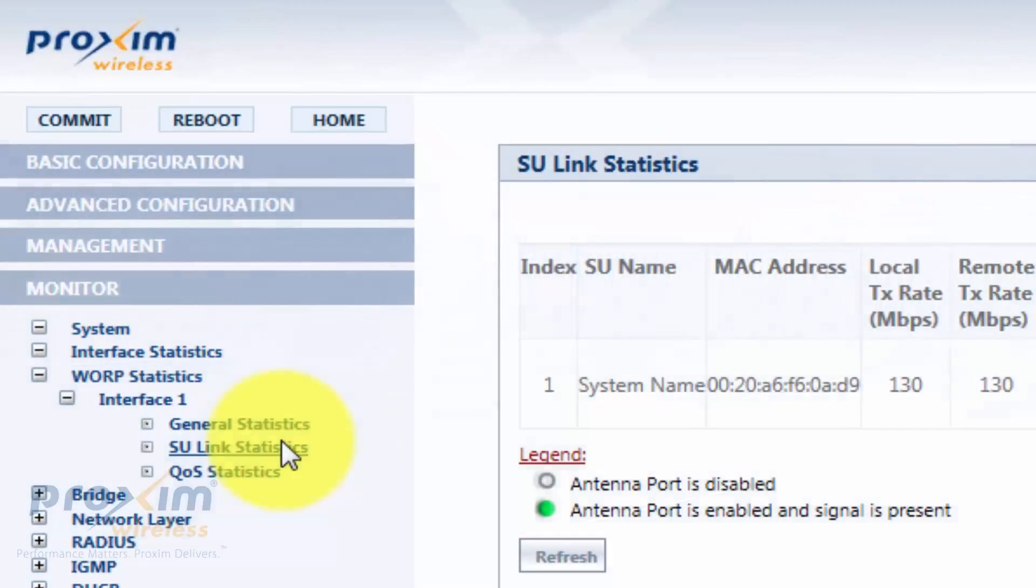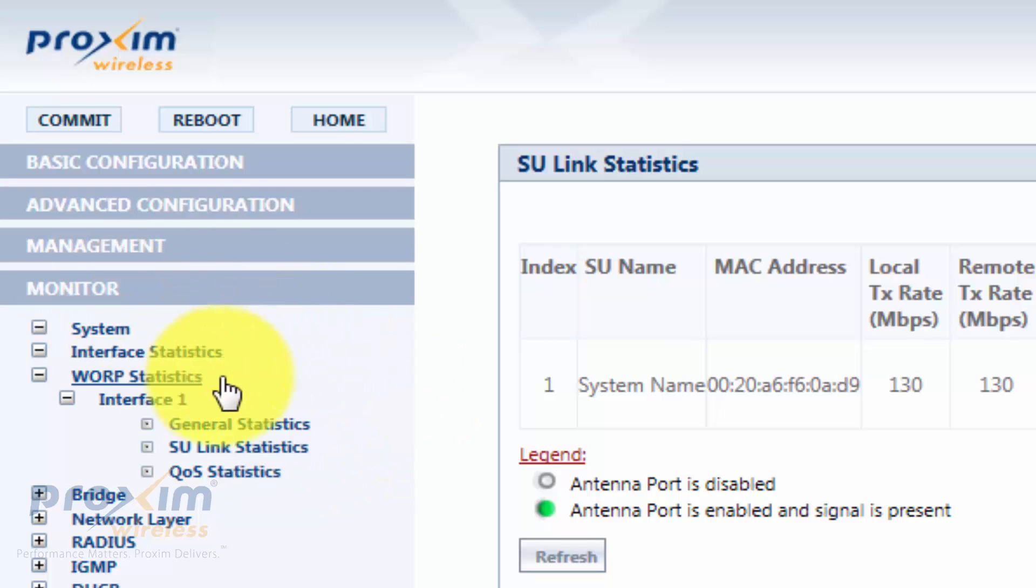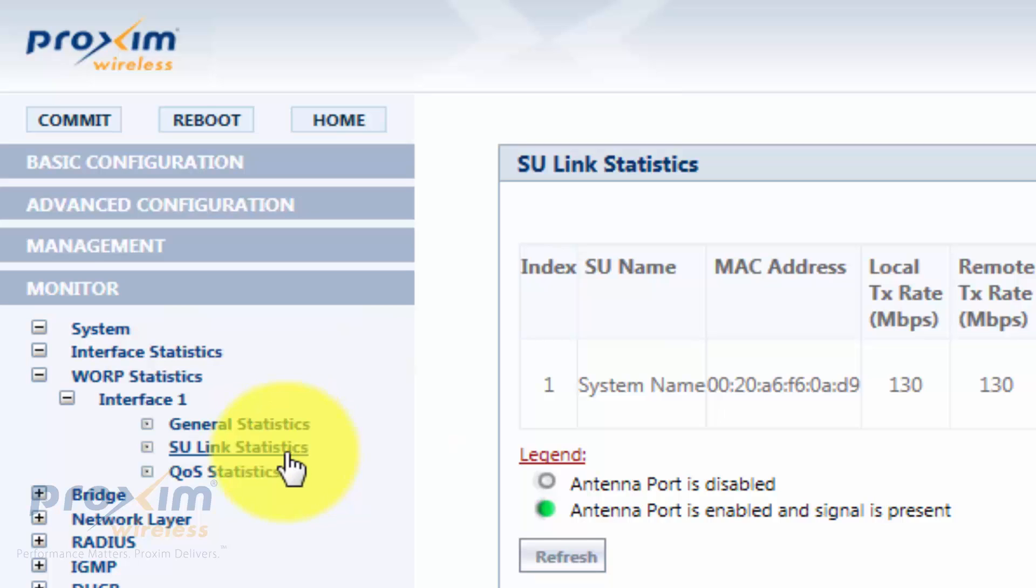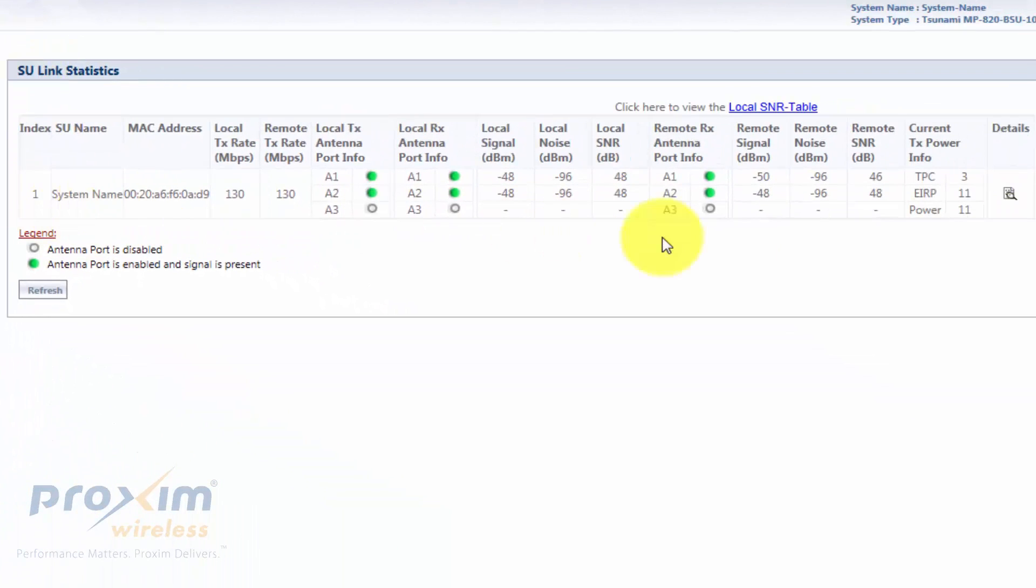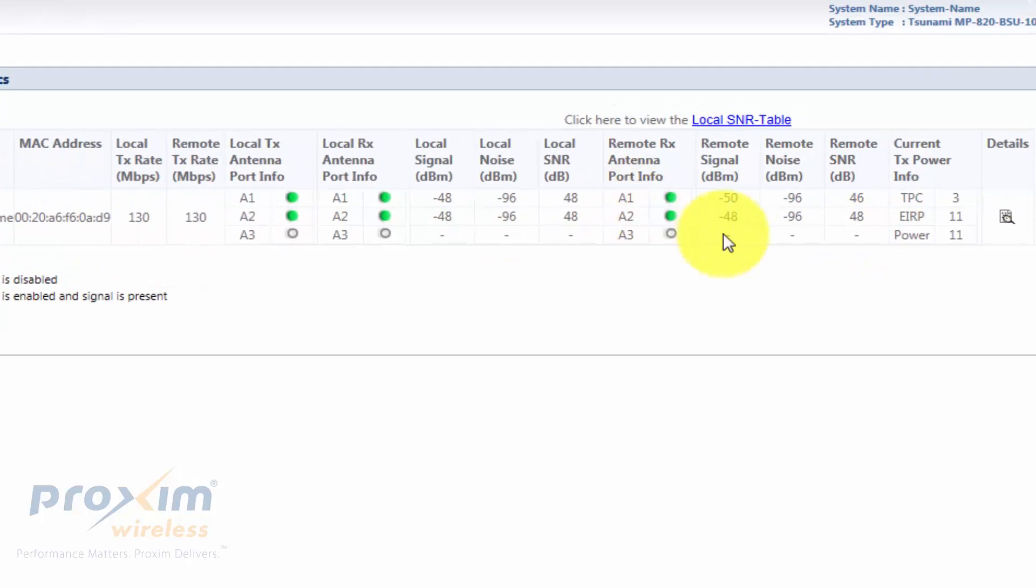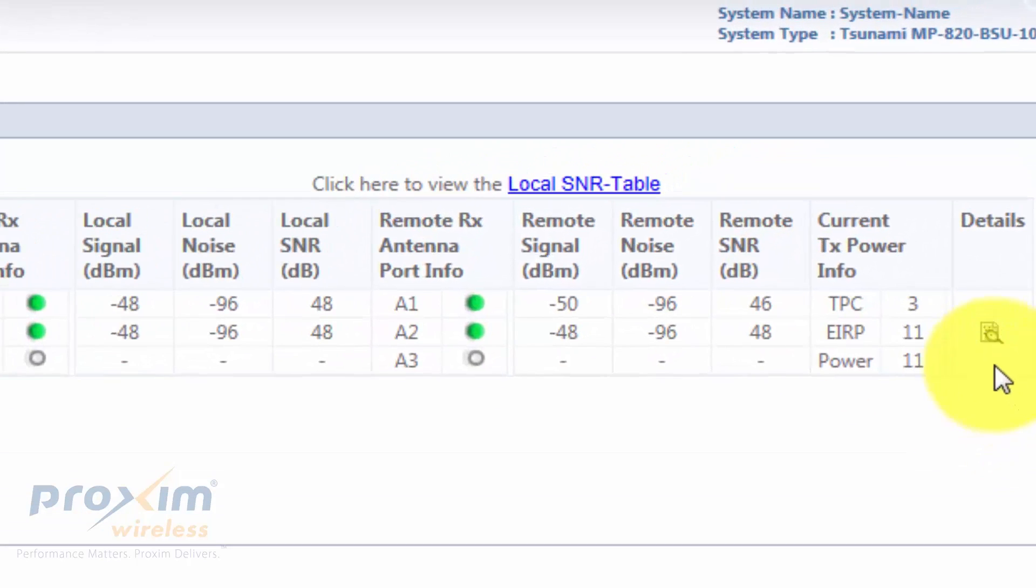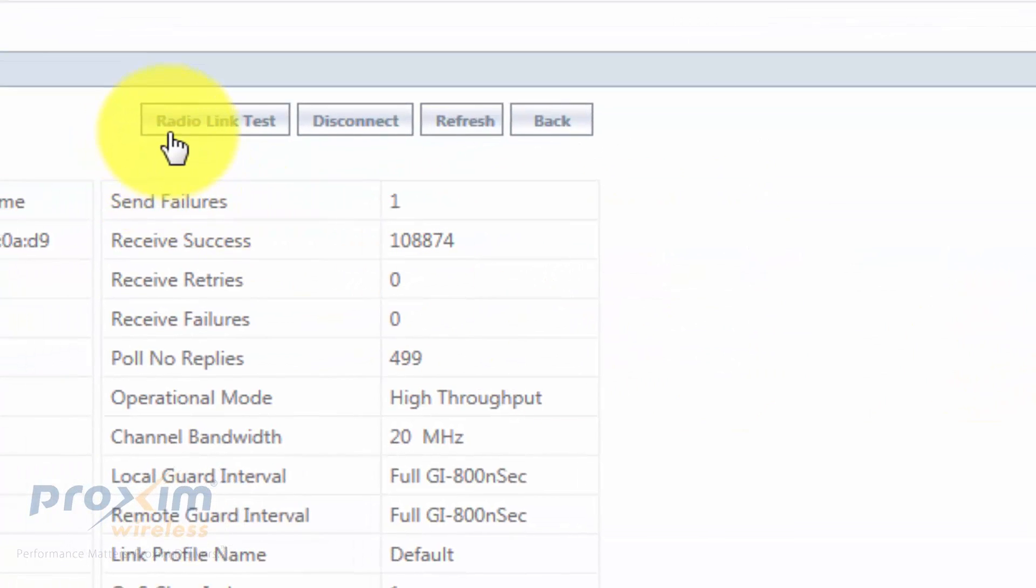Let's get into the main configuration and usage of the radio link test tool. To access it, click on Monitor, WARP Statistics, Interface One, and then either SU or BSU Statistics. It's going to take you to the statistics page. Remember, you have to have the link. If you don't have a link, you're not going to have this option. Click on Details and then you should see this option over here, Radio Link Test.